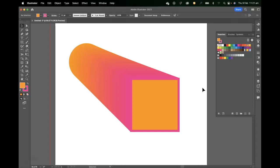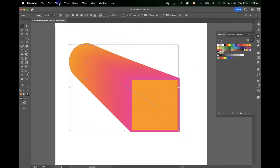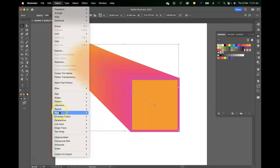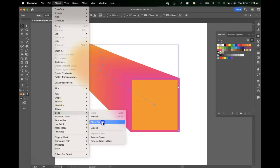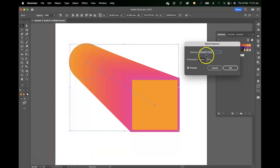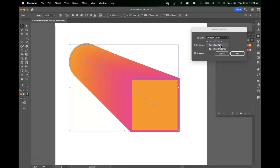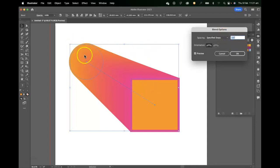We can make some adjustments to that blend by making sure we've got those two objects selected, going back into the object and blend section and going to our blend options. In here we've currently got the spacing set to smooth color, but we can specify steps if required. Currently there's 147 intervals between these two objects, which gives you that really nice gradation. But if you wanted to make it a bit chunkier than that, you could drop it down.